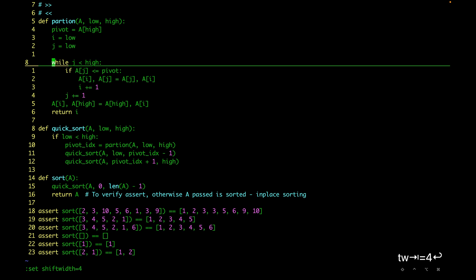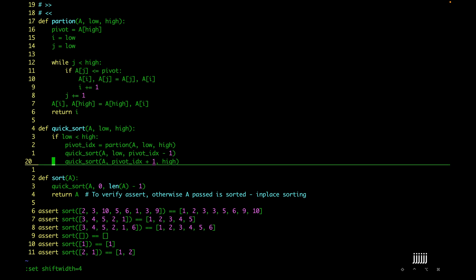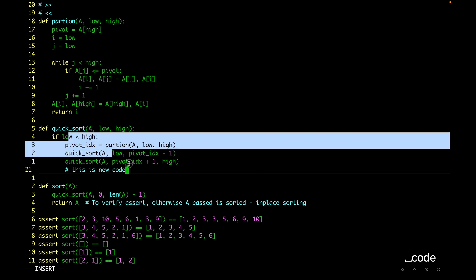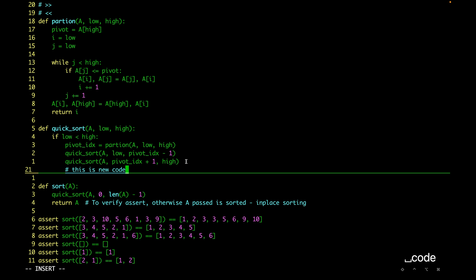Now let's say we are in insert mode and we want to shift the current line. From insert mode itself we can shift the current line left or right. Let's say we press `o` and start writing some new code, and we then realize that this line should be outside of the if block. We can use Ctrl+D to shift the current line to the left from insert mode — we don't have to go into normal mode and use angle brackets.